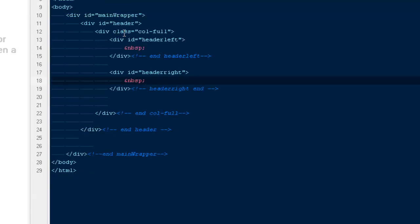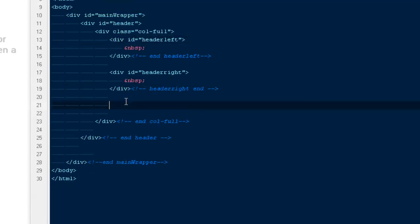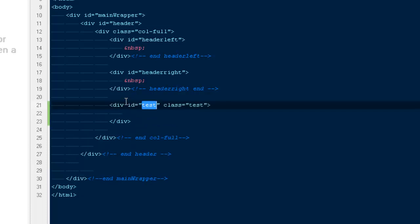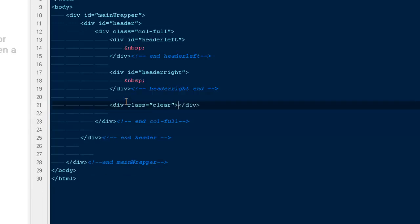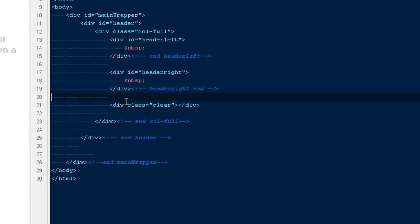As we have div ID header-left and header-right, we'll be floating them on left and right. Here I'm going to create a div and name it class clear. We won't be doing anything with this div, but we need it to make sure everything that comes after our header should render properly.